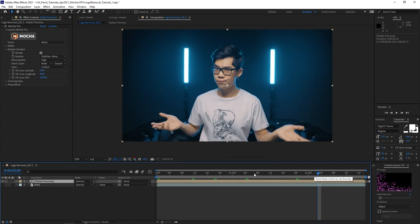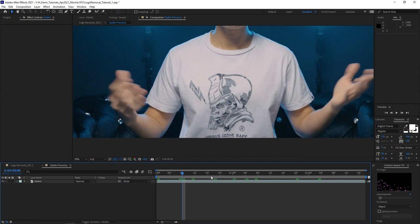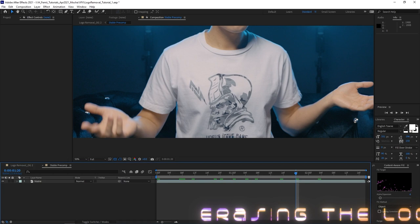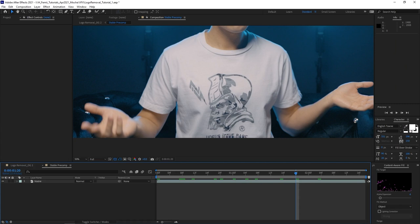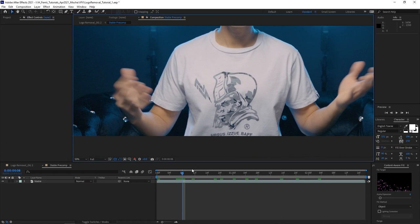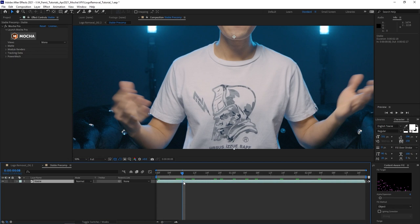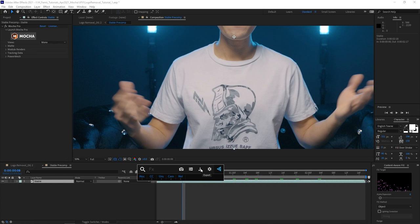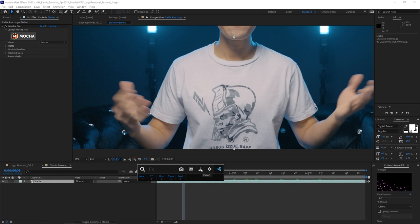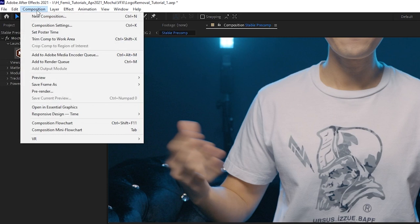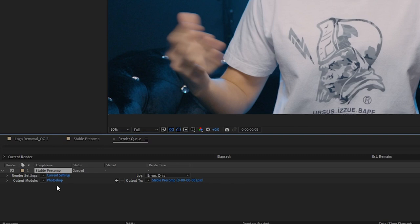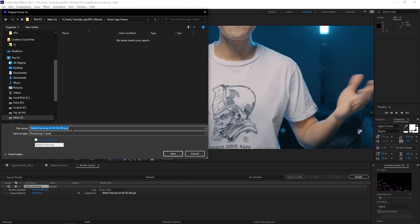Double-click the pre-comp to open it — the logo area is stabilized. Now we're going to erase this logo in Photoshop, which is more powerful than using Content Aware Fill in After Effects. Go to the reference frame where you see all of the graphic unhindered, and save it as a PSD or PNG. You can use the Effects Console plugin to export the frame — just make sure resolution is set to full — or go to Composition > Save Frame As > File, and it'll automatically save as a Photoshop file. Change the output location, rename it 'reference frame,' and render it out.